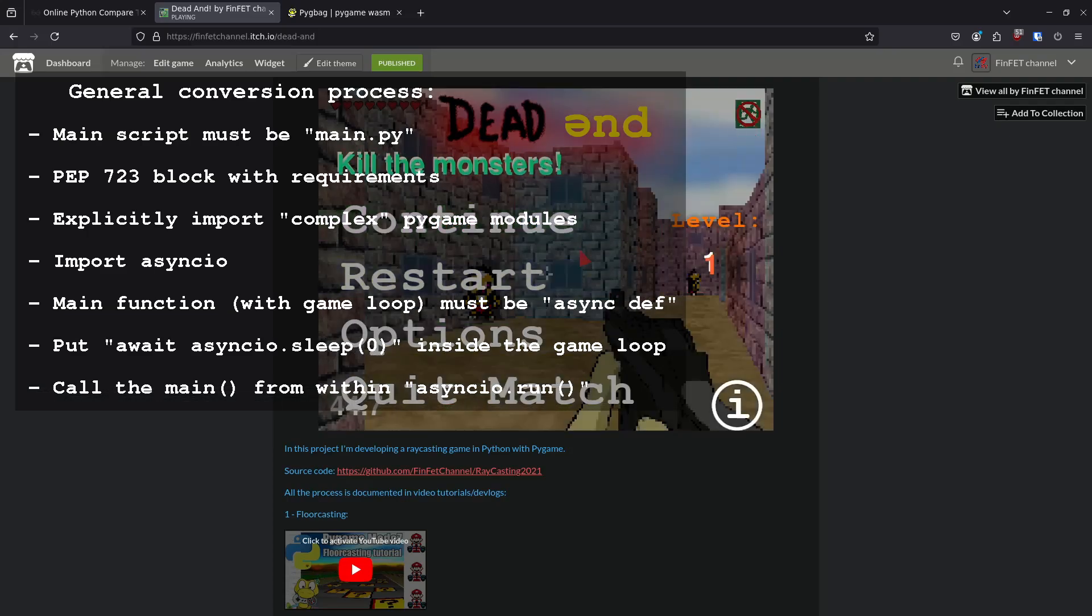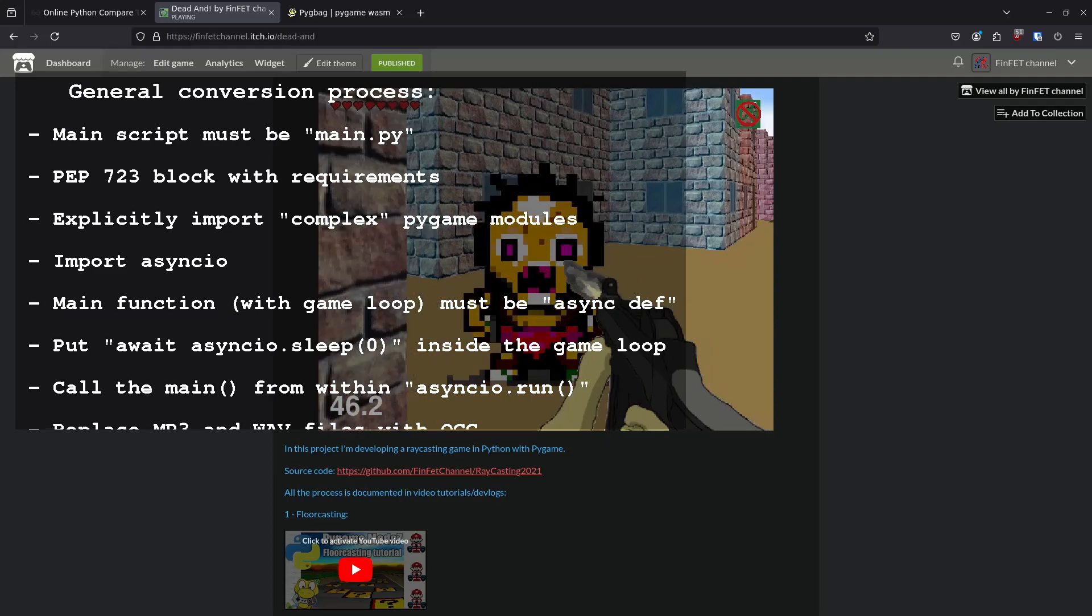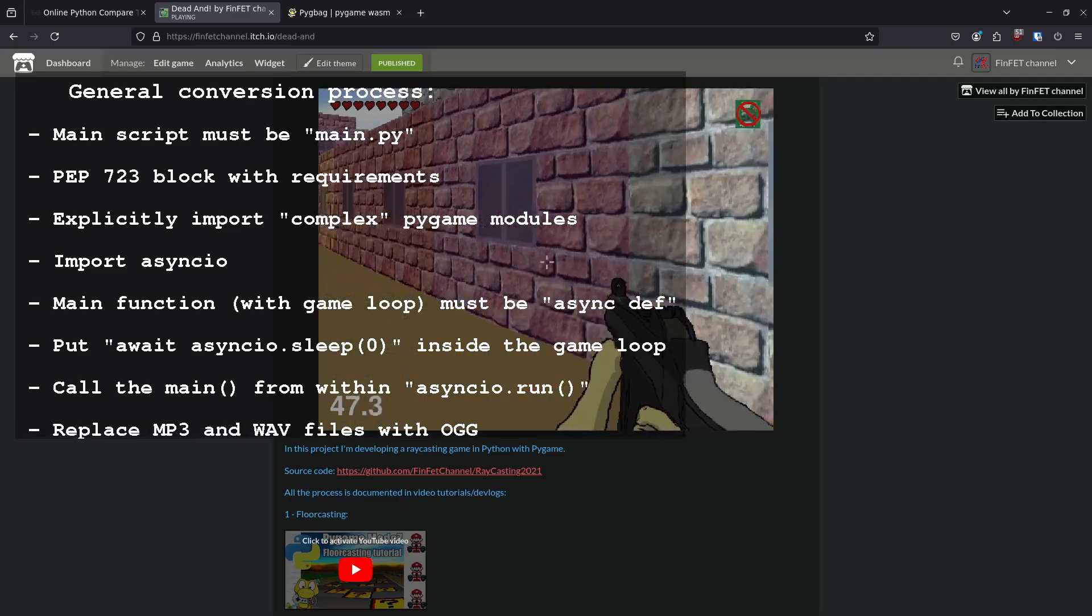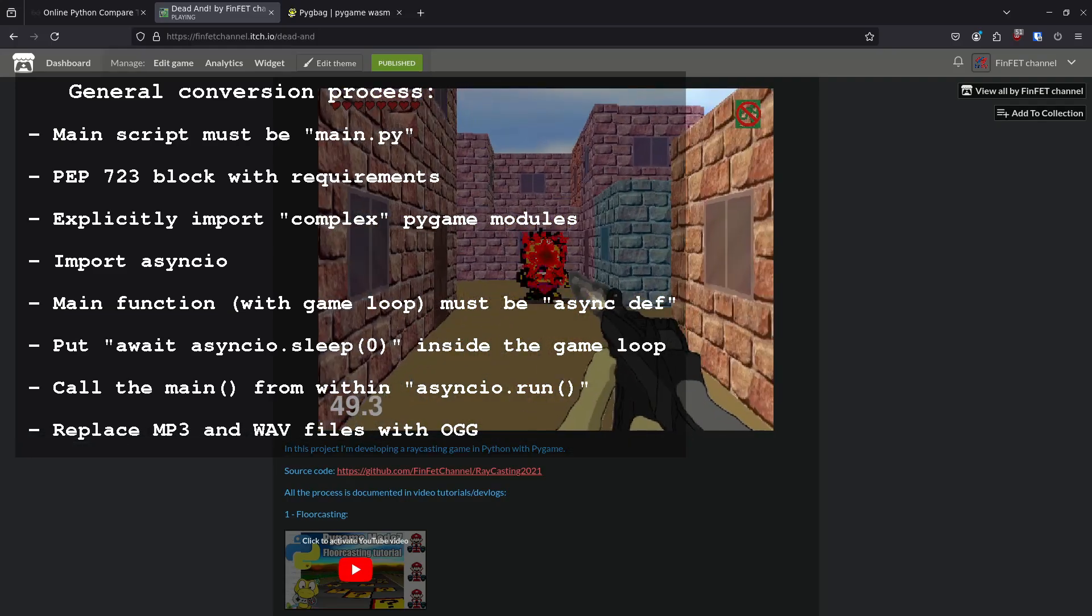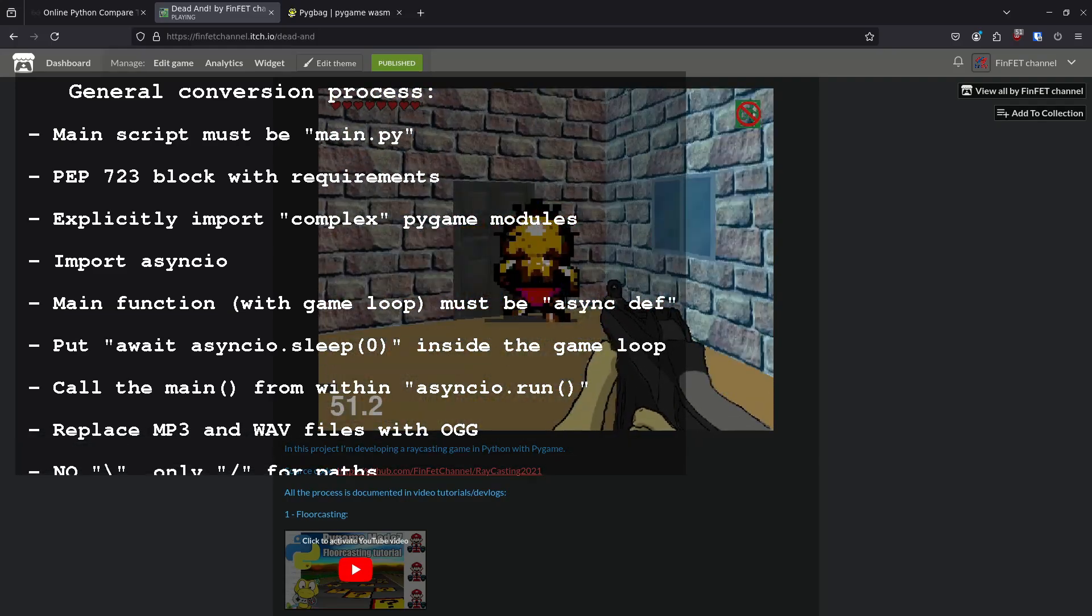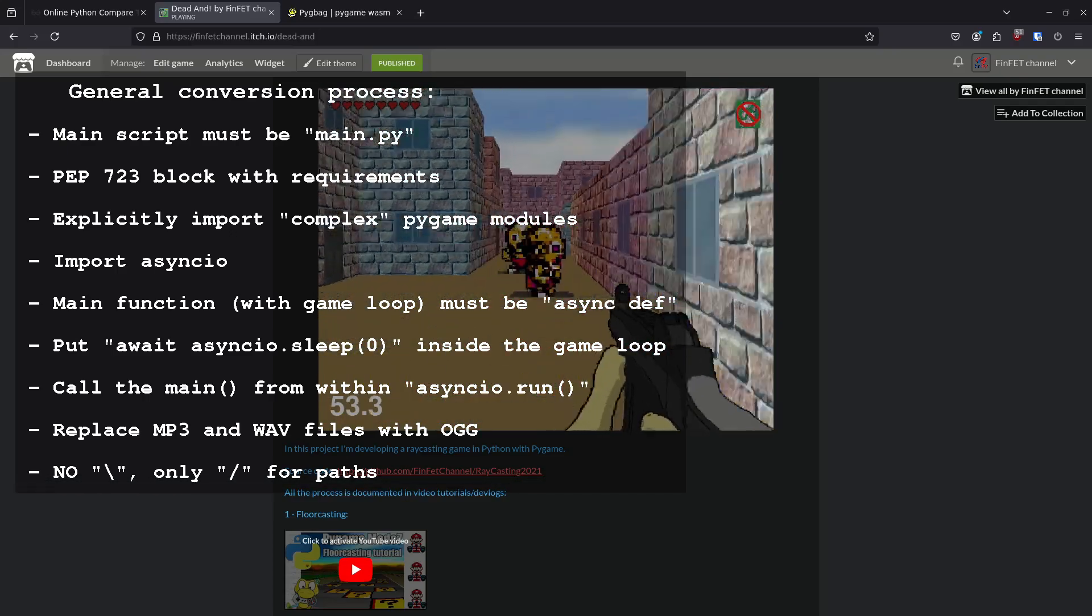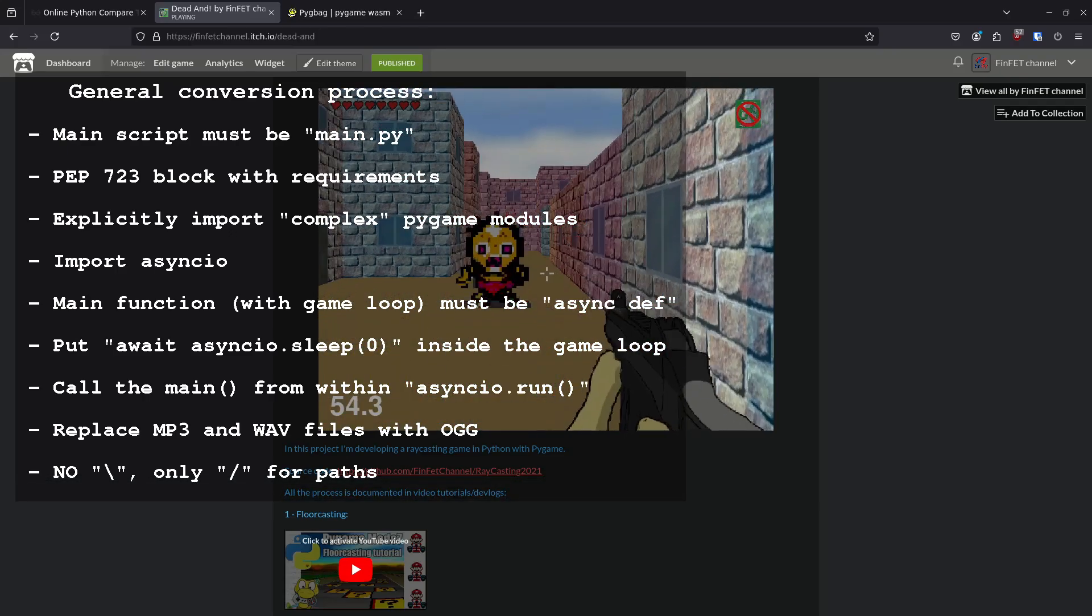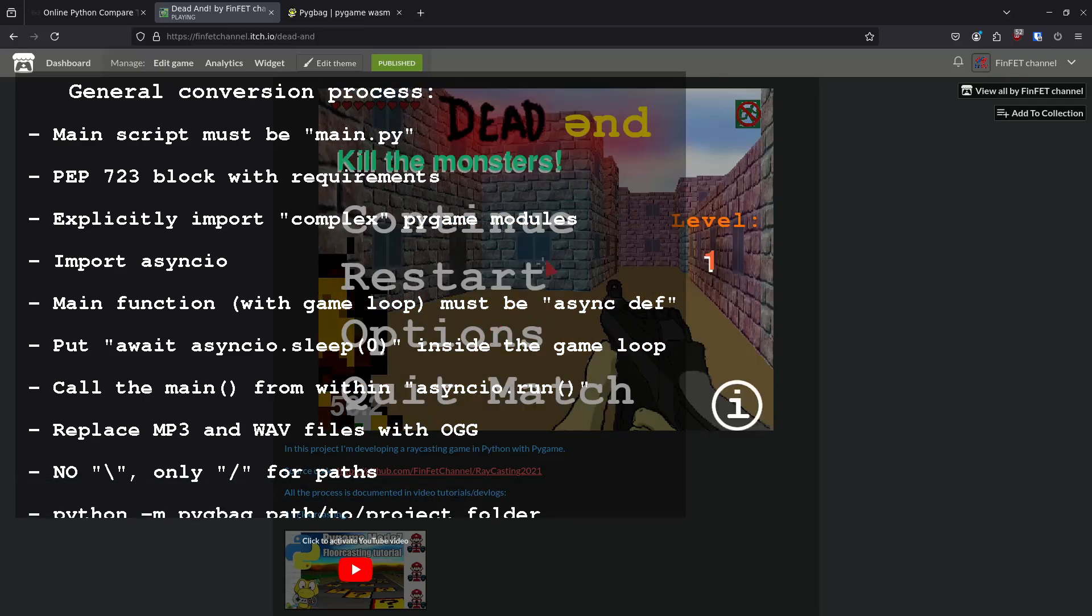The main function must be called within asyncIO.run method. MP3 and WAV files are not supported, only ogg. You cannot use backslashes in file paths, only forward slashes.